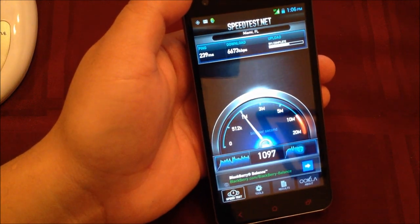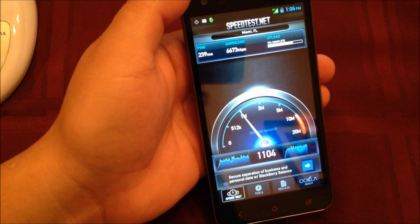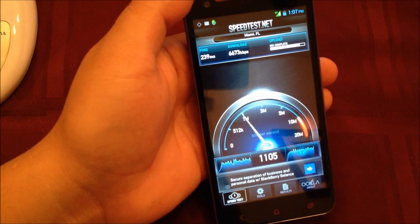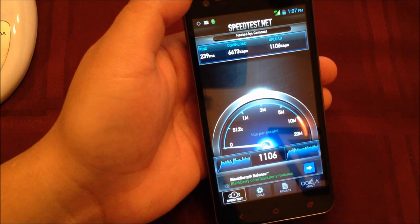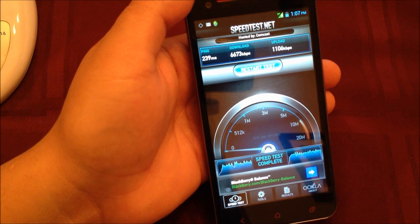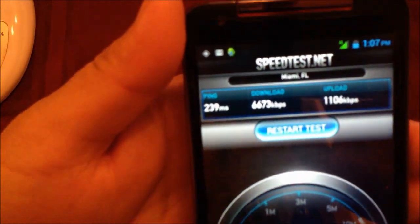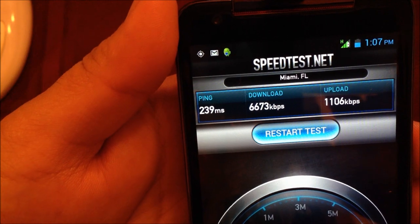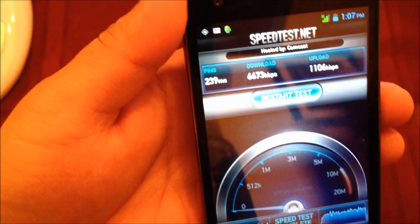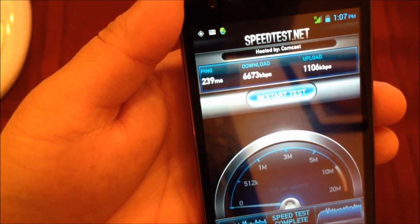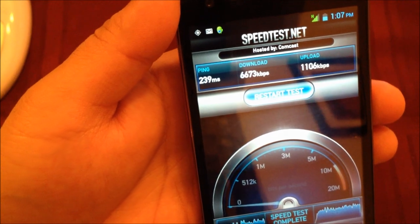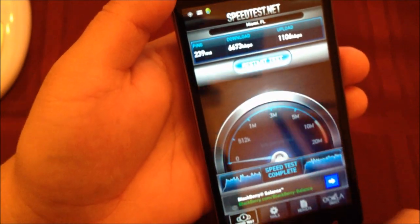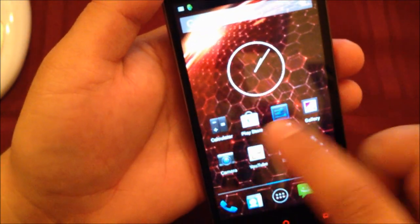That's what I'm currently getting with Net10 in the United States, which is an AT&T-based company. Here we have it. I got 6.6, almost 6.7 megabits of internet speed on 3G, which is not bad at all.